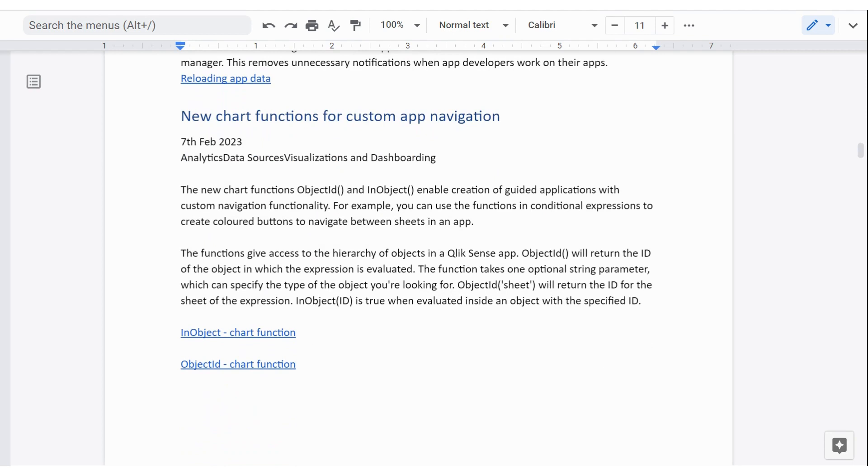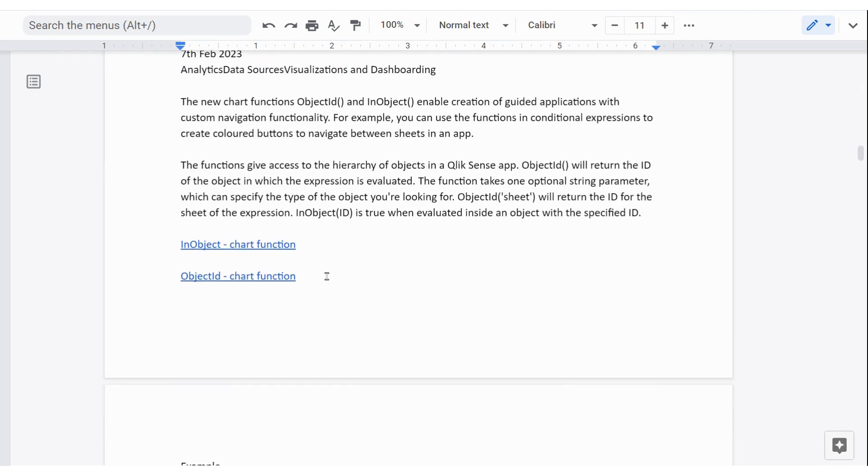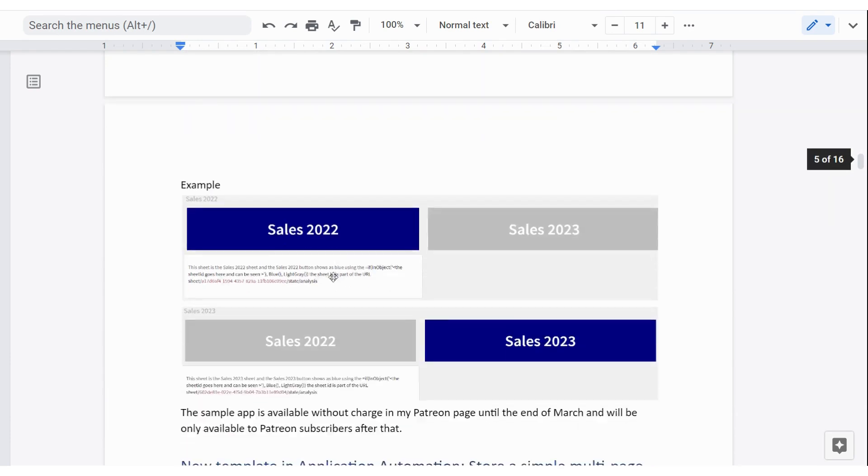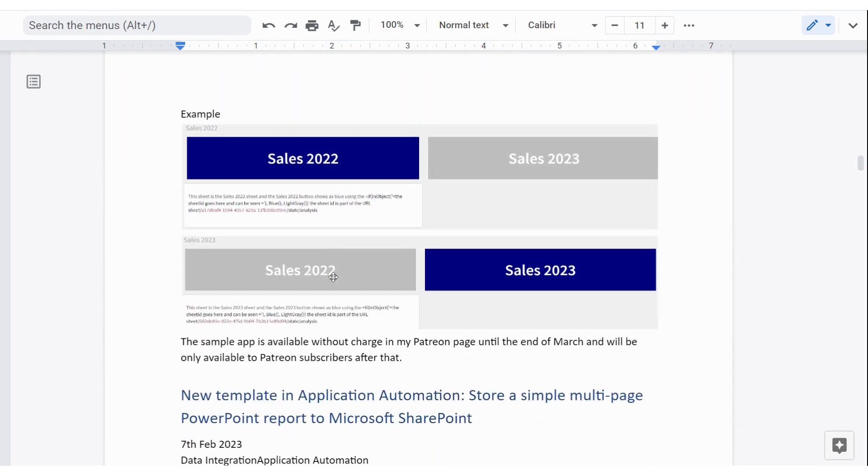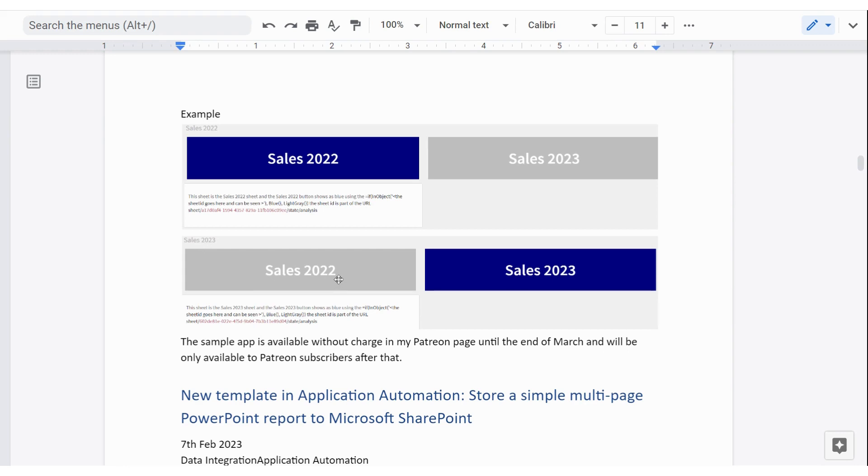There's a couple of new chart functions that have been added. I've made a little demonstration app of those things. And I'll share that in my Patreon account. And it'll be available for free for the next month. And then it goes to be part of being a Patreon. Essentially what it does, an object looks to what sheet it's on. And if it's on a particular sheet, it becomes blue. So in this case, sales 2022 becomes blue. And if it's on the next sheet, sales 2023, one button becomes blue and the other one becomes gray. Have a look inside the application if you download it in the next month.